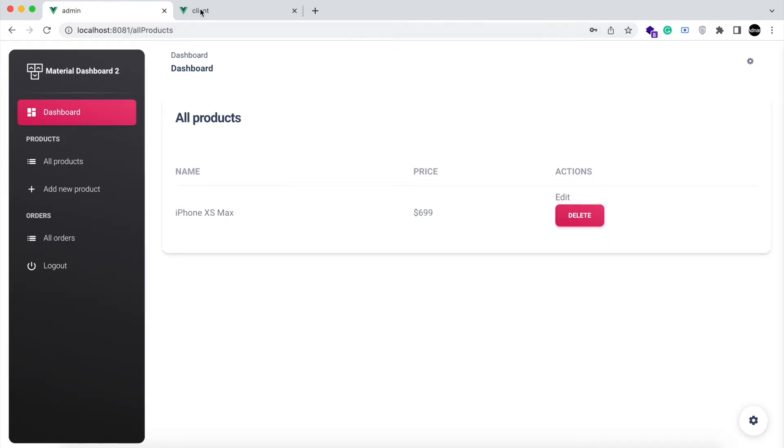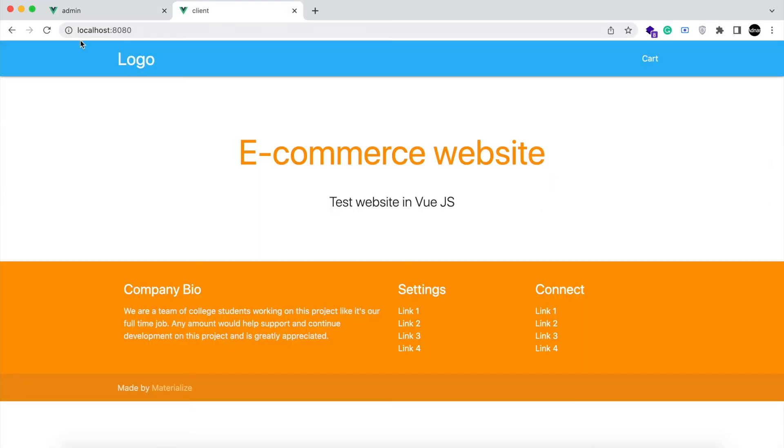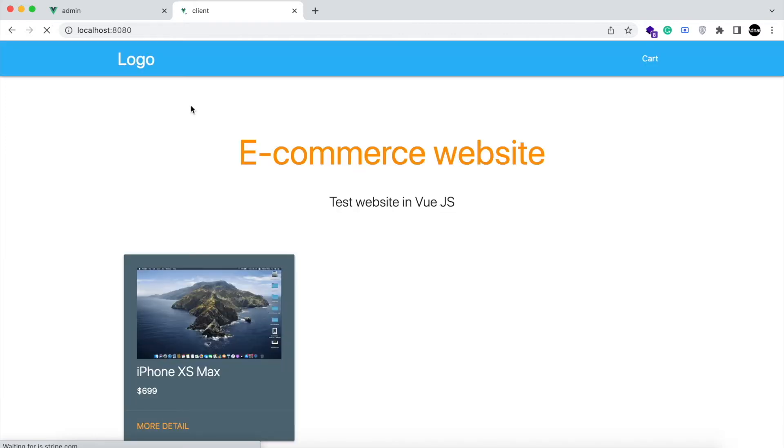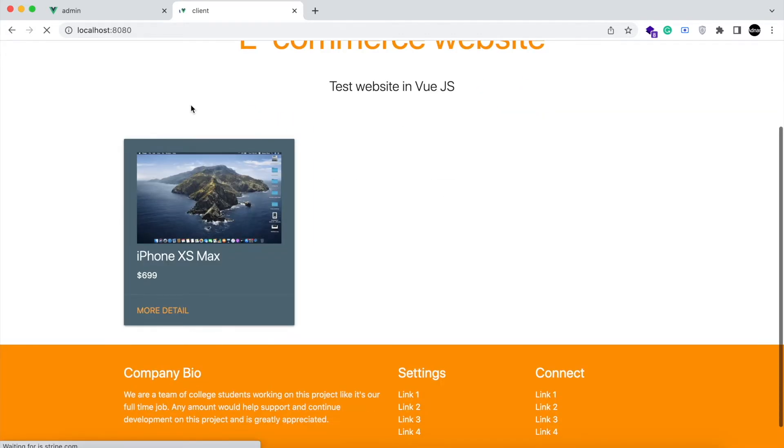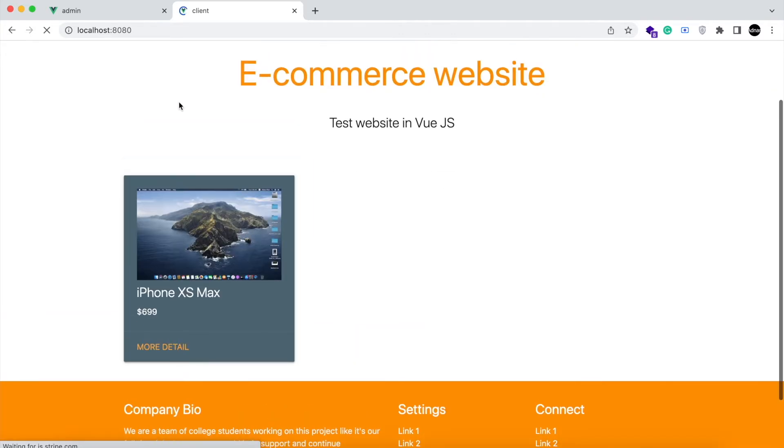And this is our client side. I am going to refresh it. So the user can see all of your products on his home page.